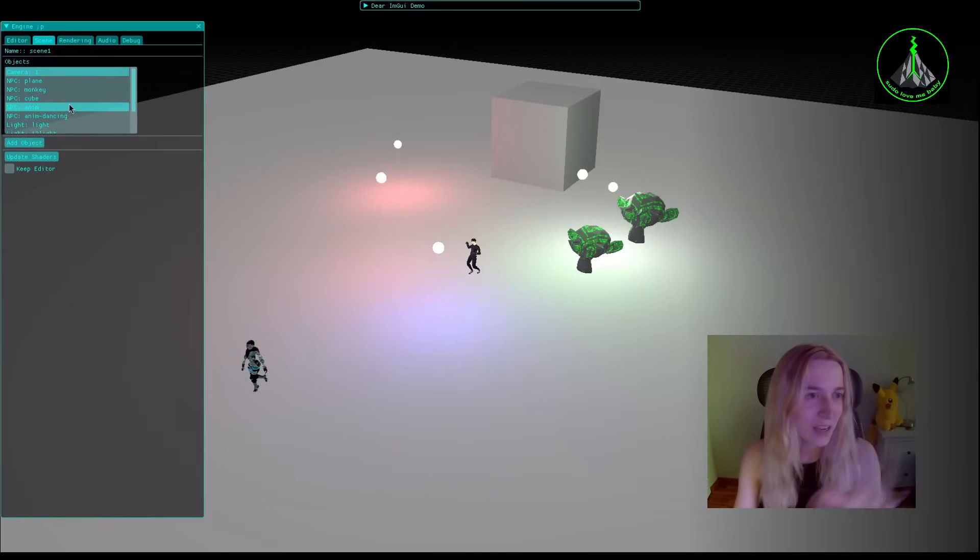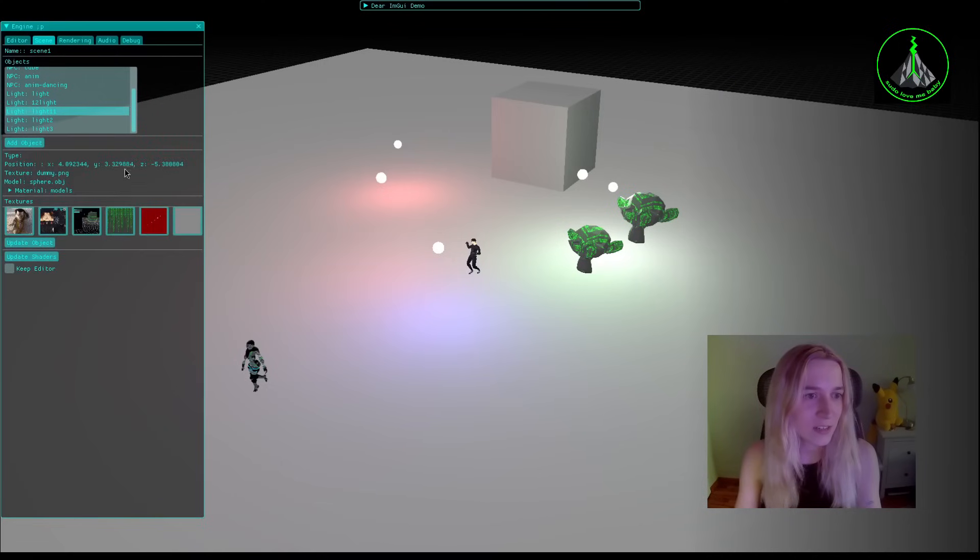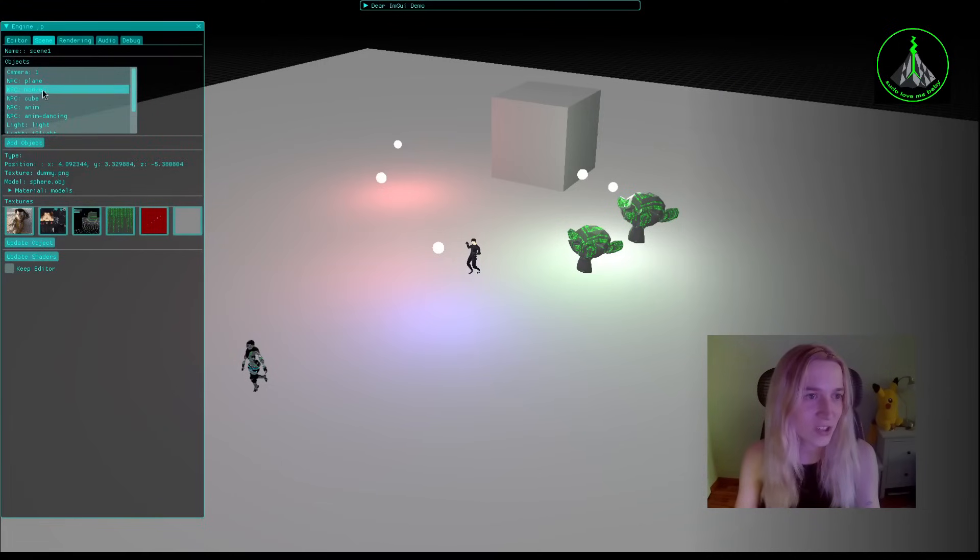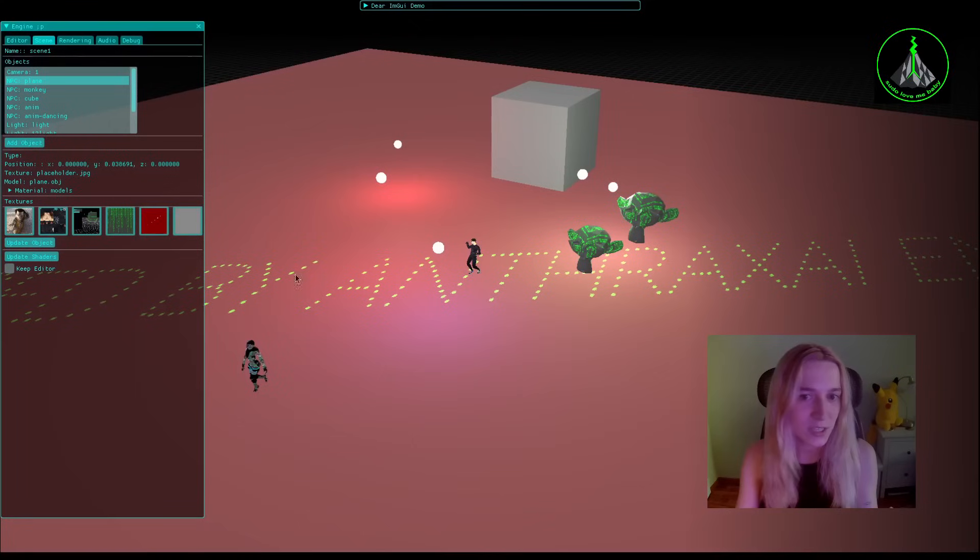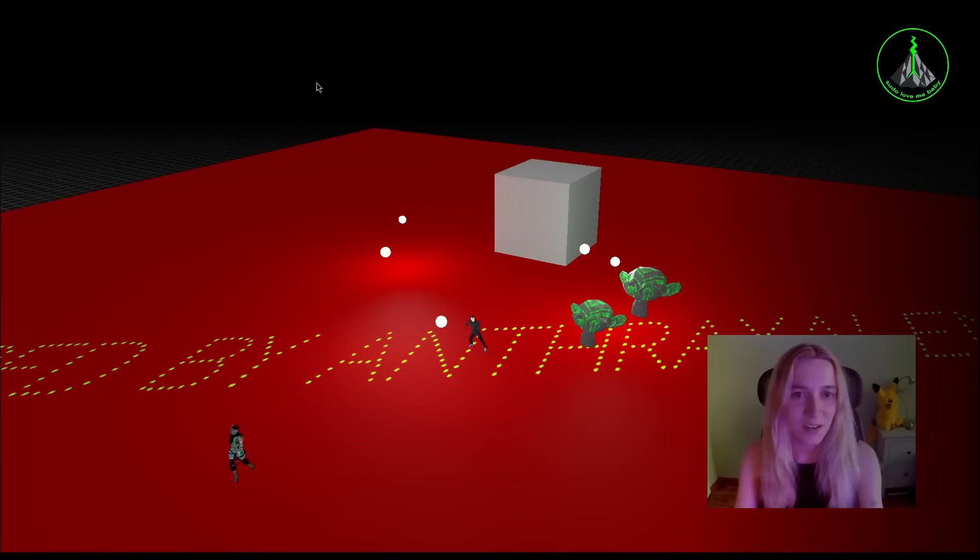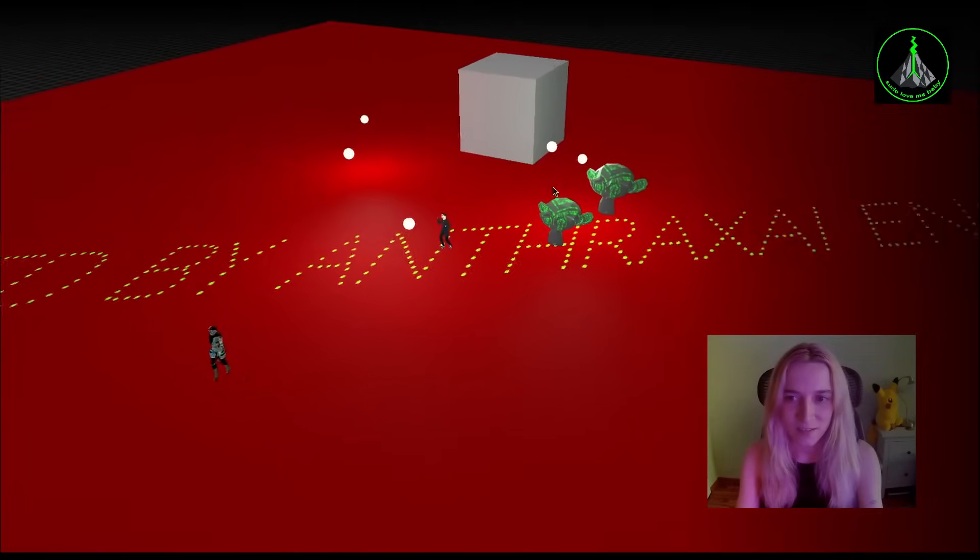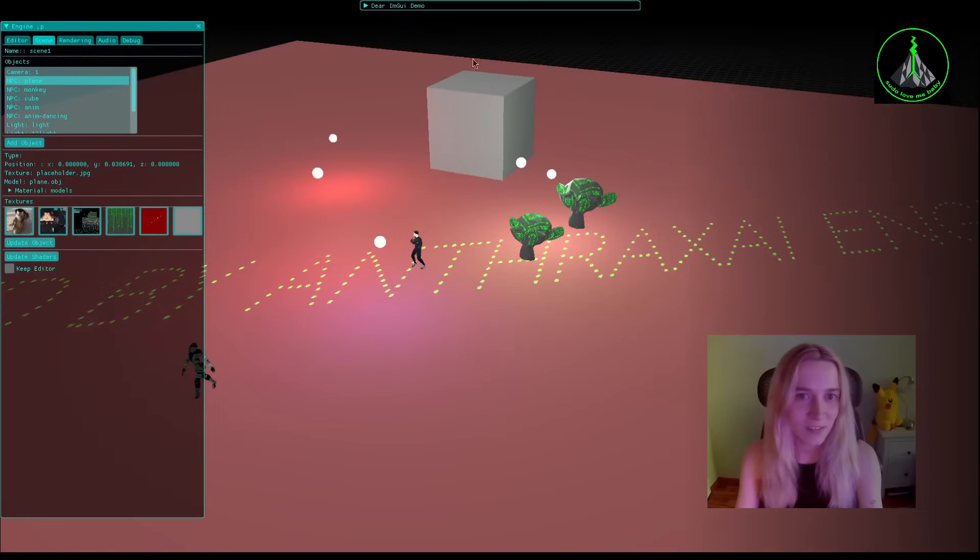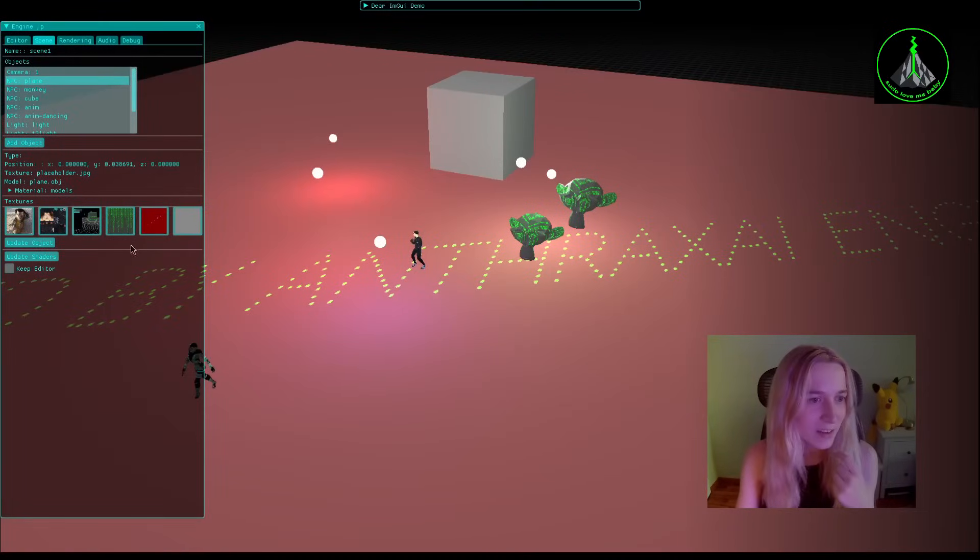You can check their position, you can change the textures if you want. For example this is the plane and I can change the texture for that and it is very useful.